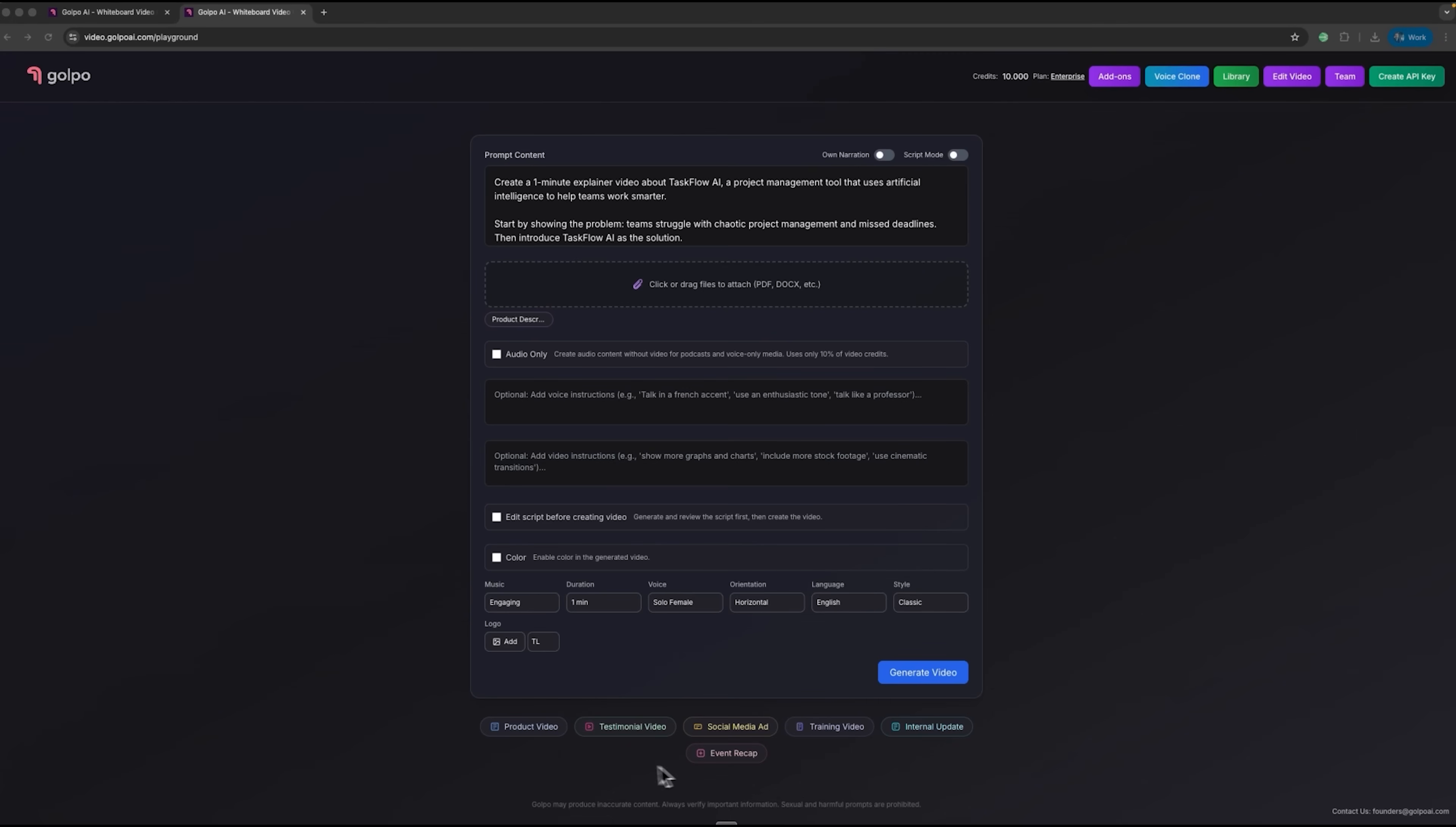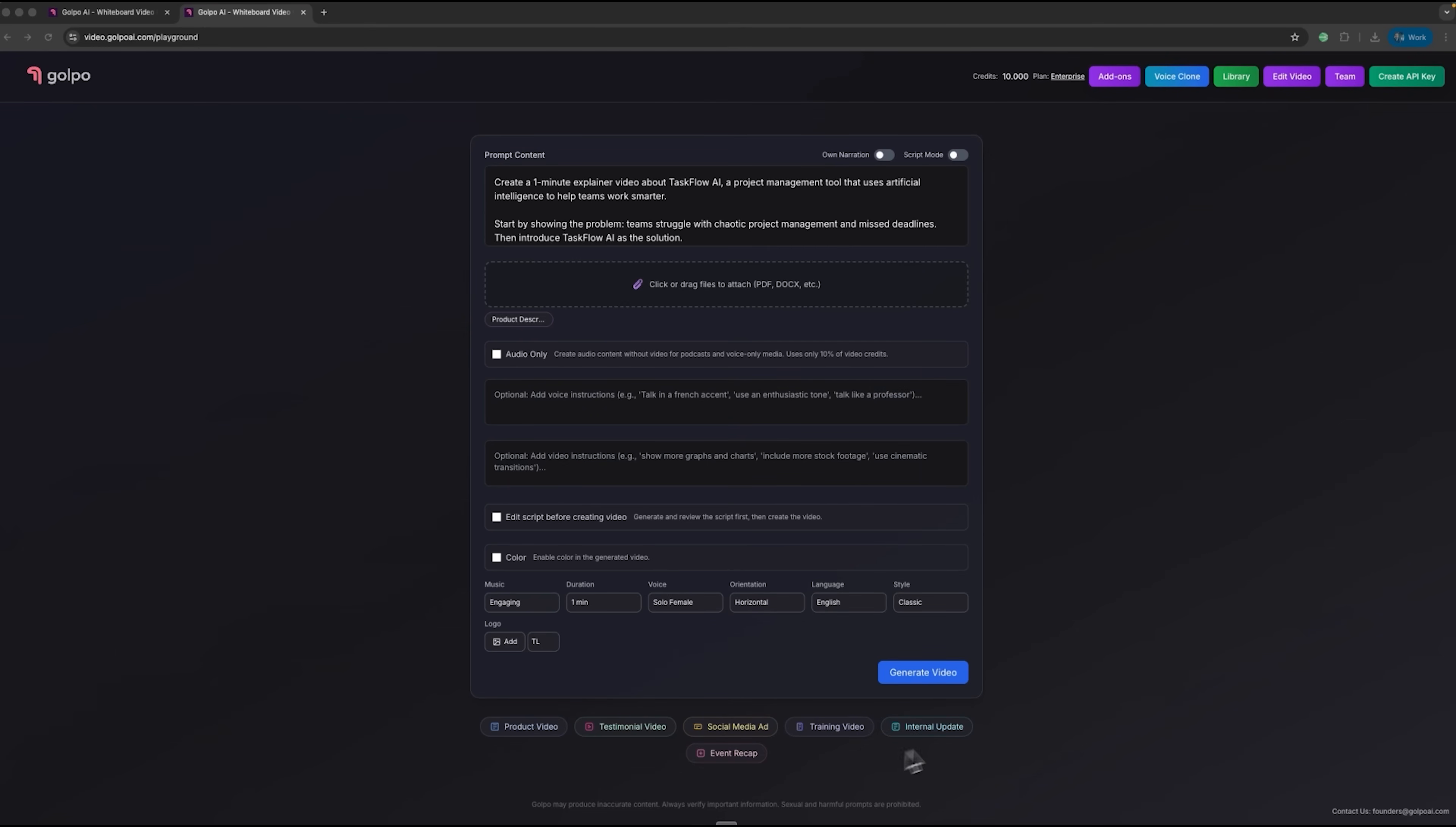The platform also offers ready-made templates for different content types, such as product and testimonial videos. It also includes social media ads and training content. These templates make it easy to create a wide variety of animated presentations in just a few clicks.